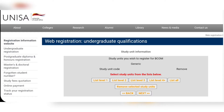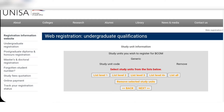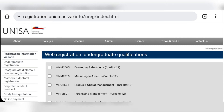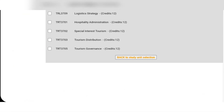Now you are on this page. If you want to see all the module codes, click 'List all' and then click next. You're going to choose your modules, and once you've chosen the modules that you want, at the very bottom click 'Back to study unit selection' once you have chosen your modules.